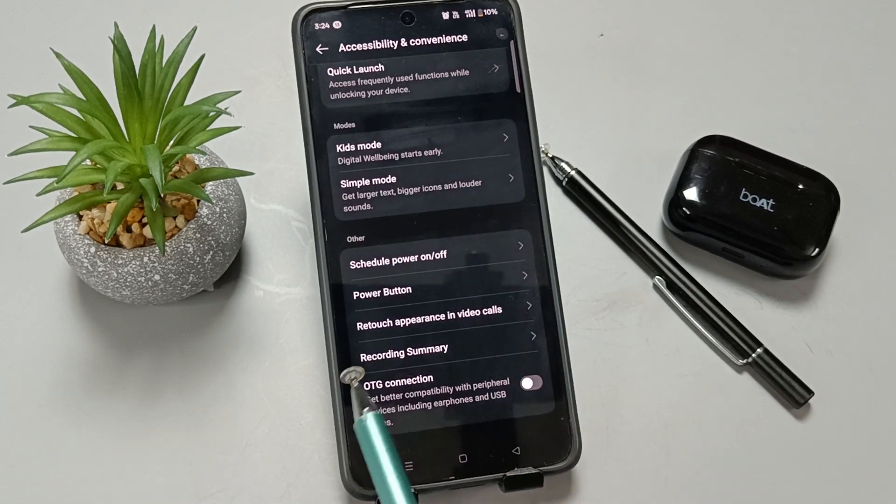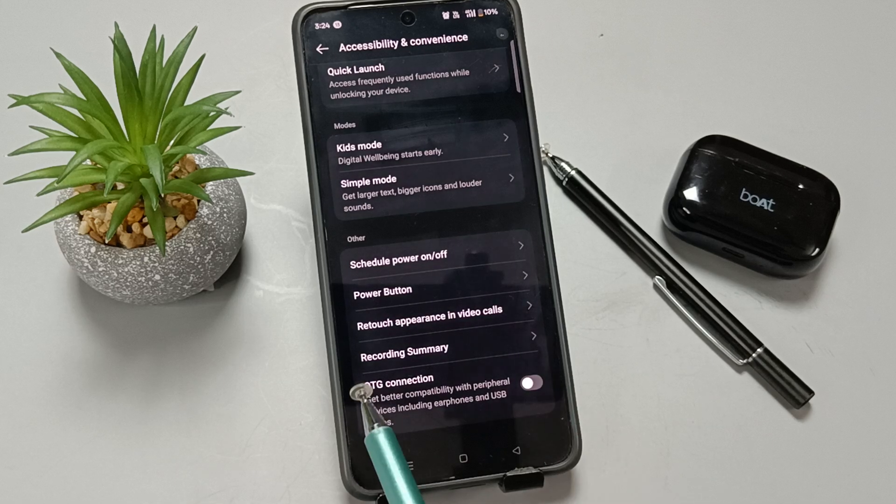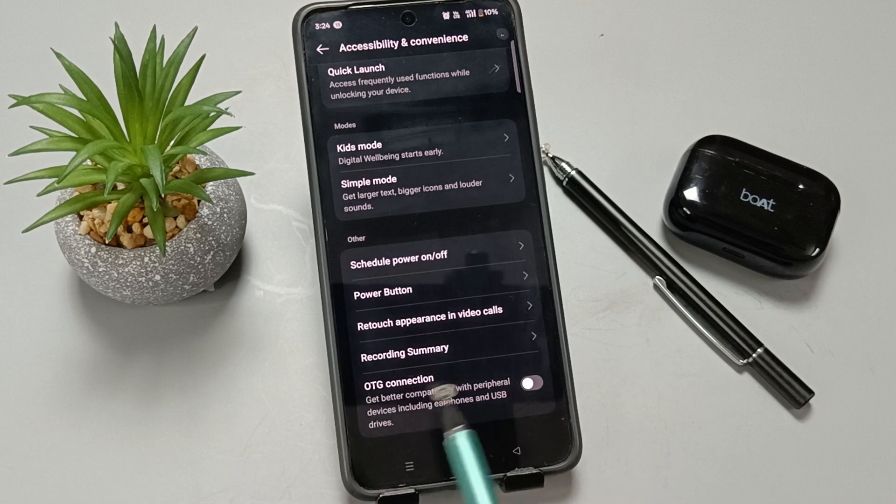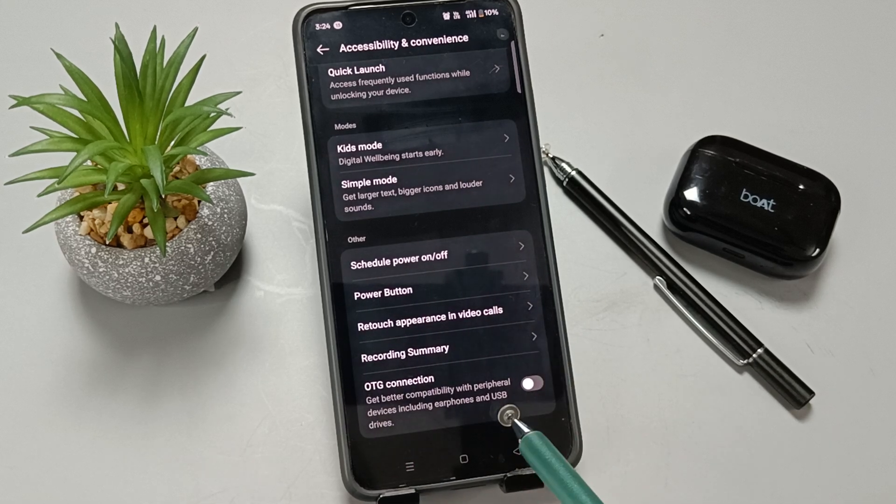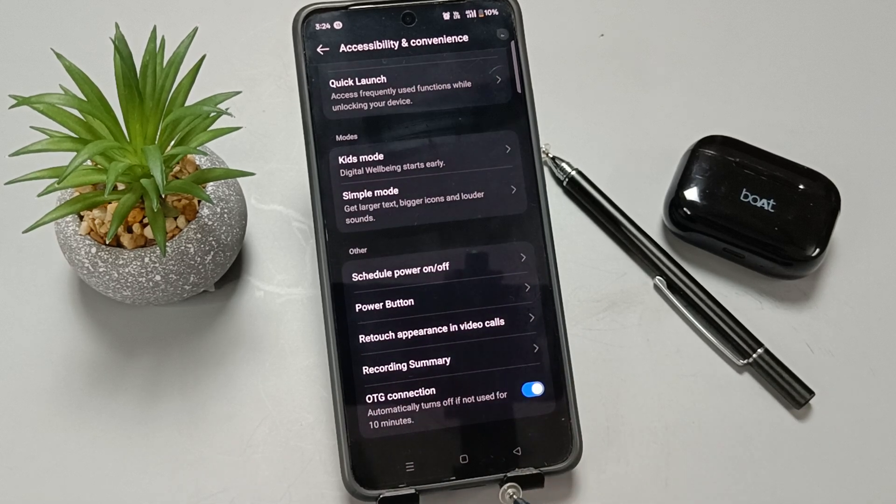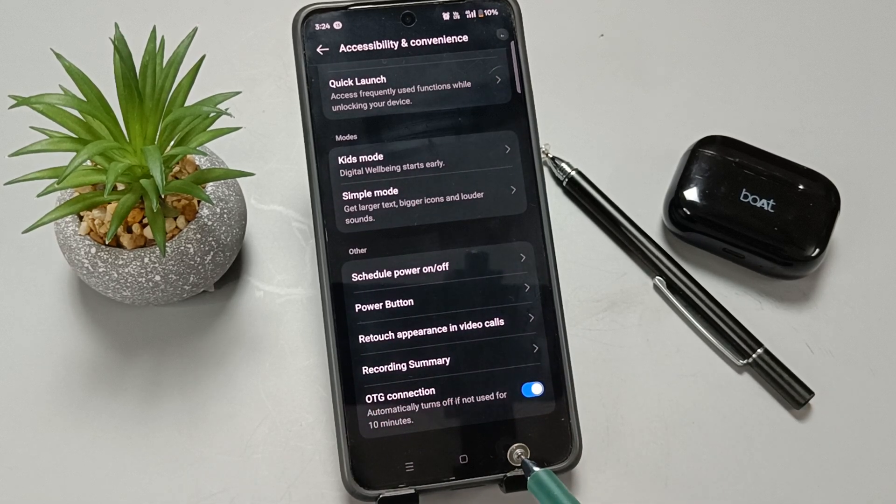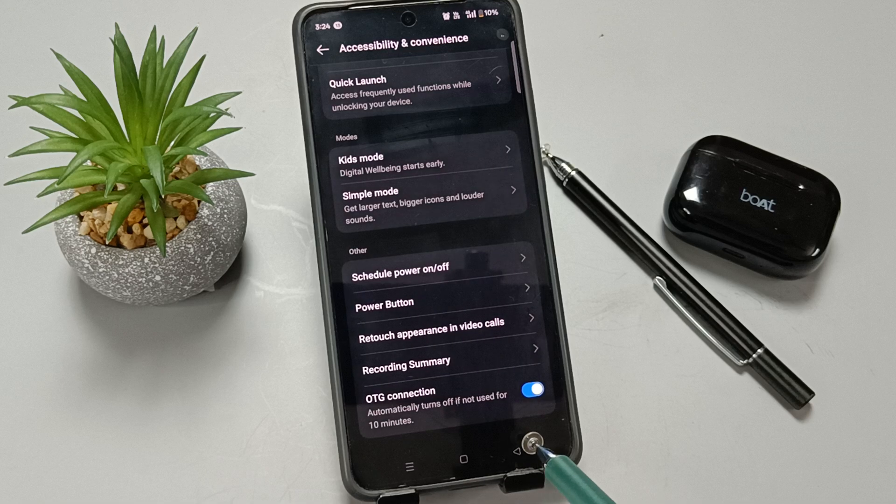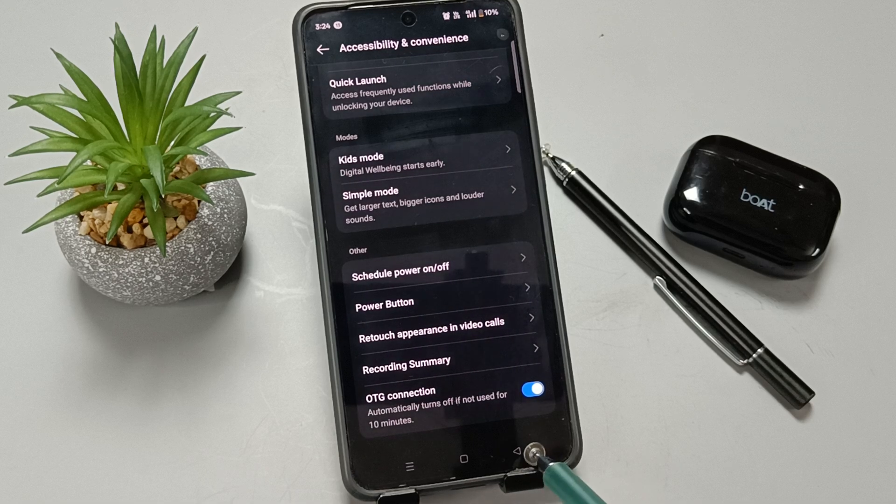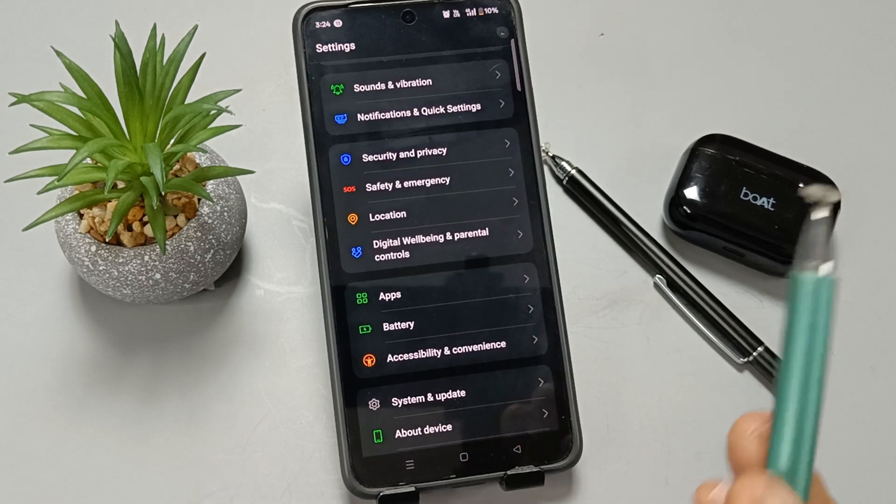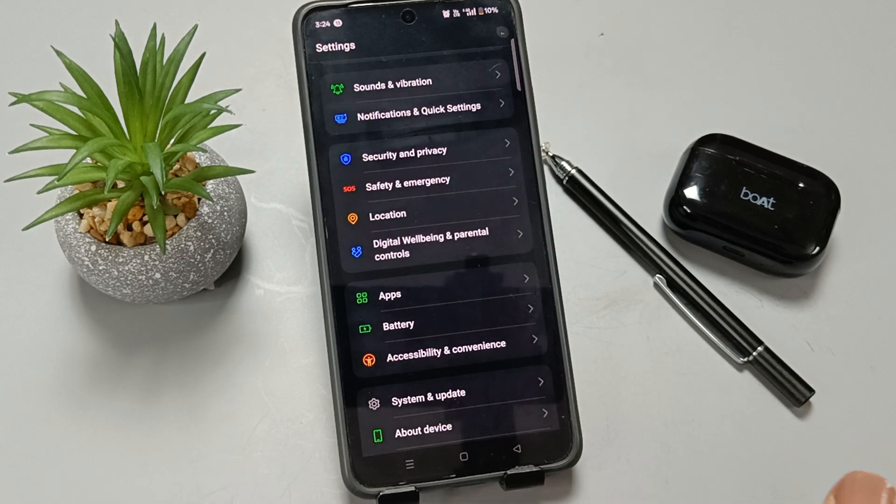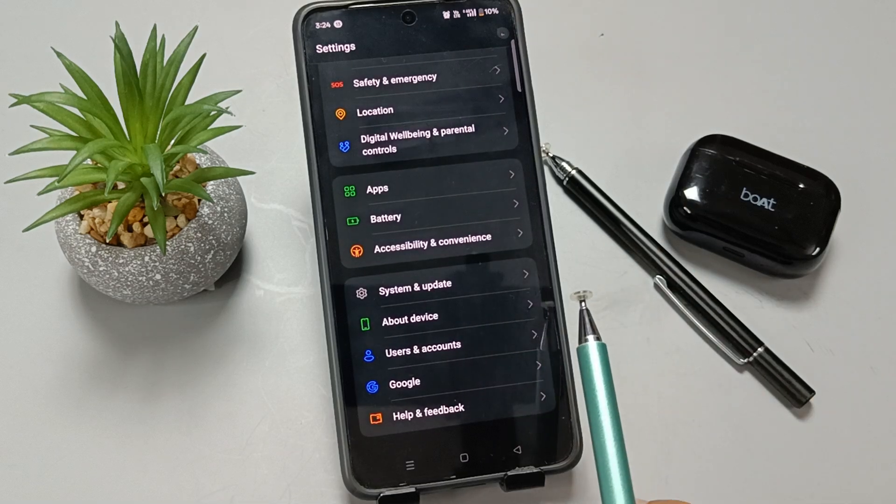Scroll to bottom. At the bottom tab, you can see the option OTG Connection. First of all, we need to turn on this option. The next one, we need to enable Developer Option. In this device, I already enabled the Developer Option.